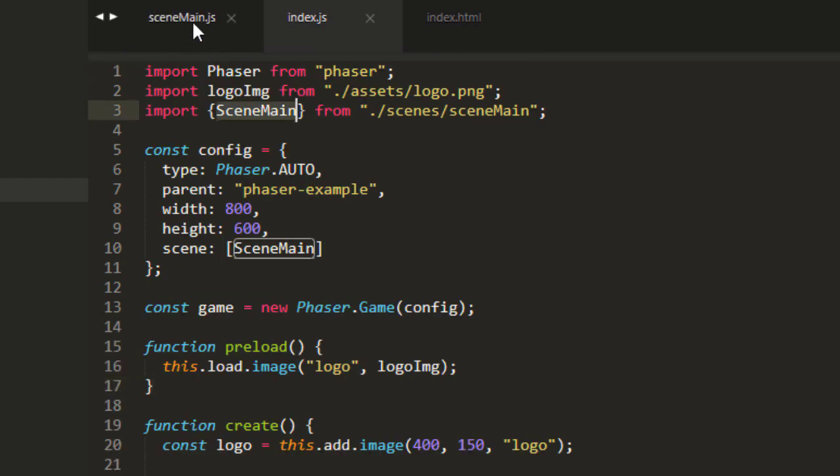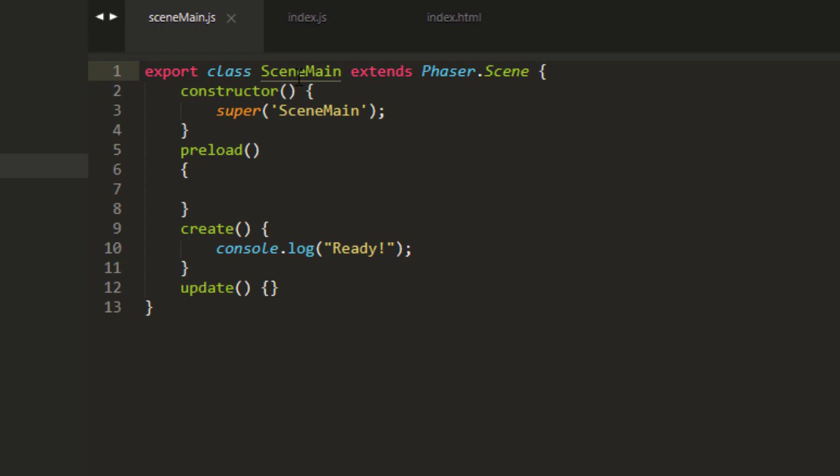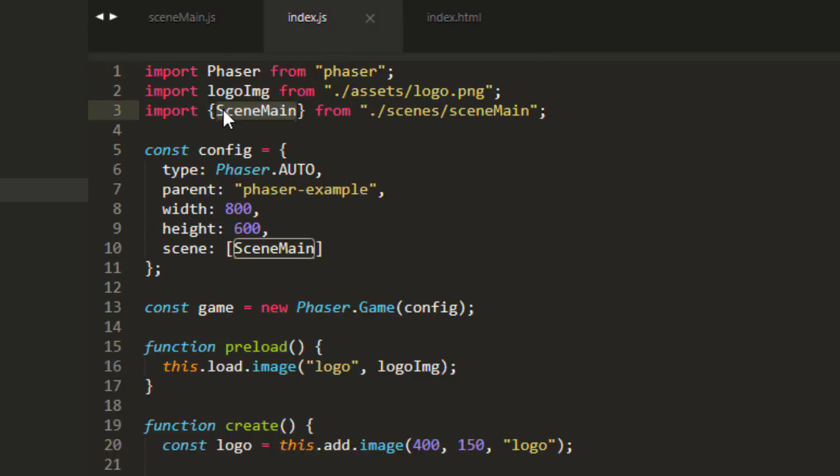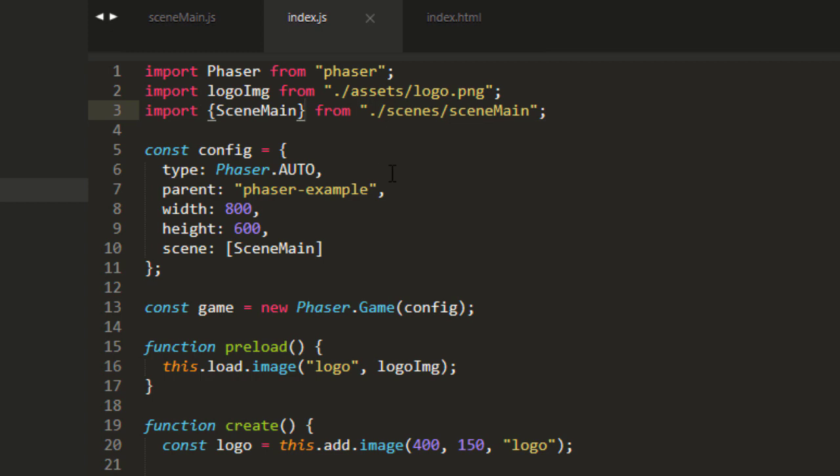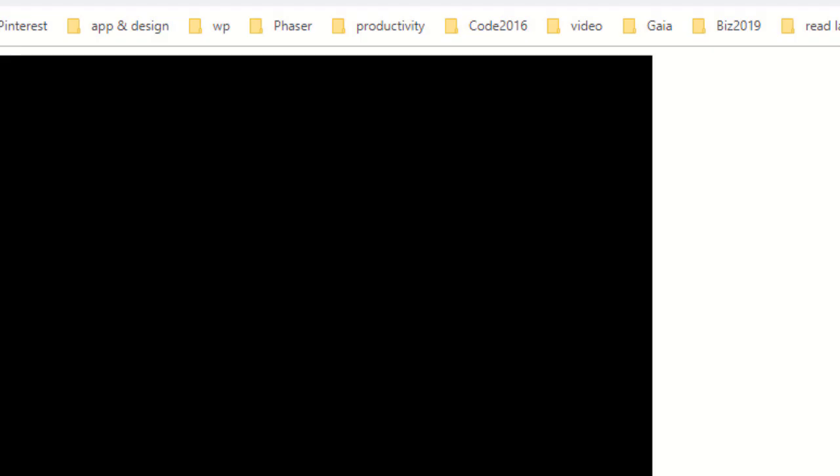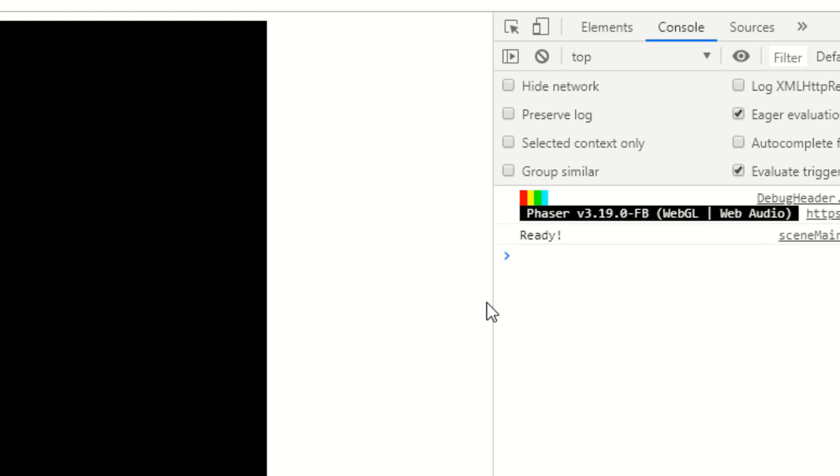Import SceneMain. And this is the class right here. Class SceneMain. So, class is in brackets. From SceneMain. And now let's have a look. And you see it automatically refreshes. And we've got our ready over here.